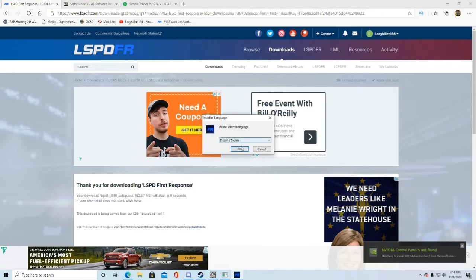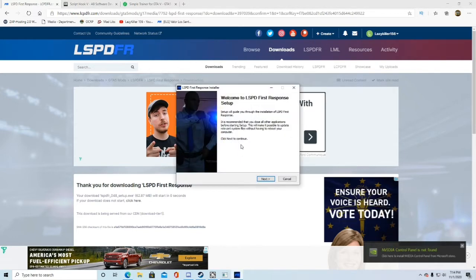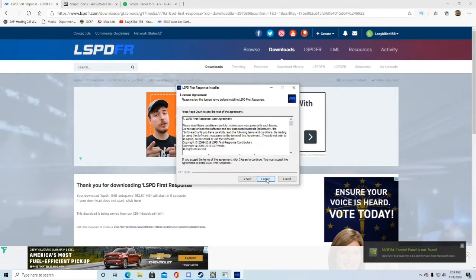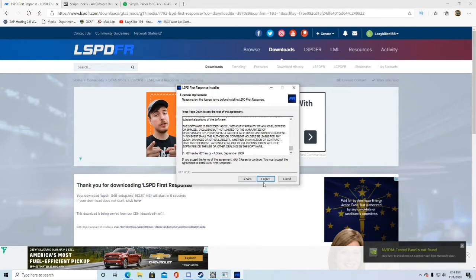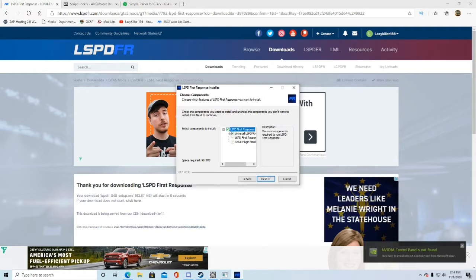It'll load up. Go ahead and pick your language. Okay. You can read that if you want to, go ahead and click next. You can read this. I agree. Make sure these two are checked. Next.